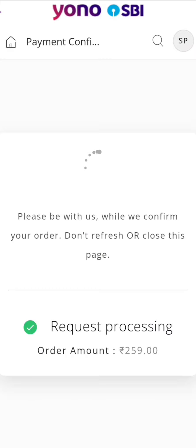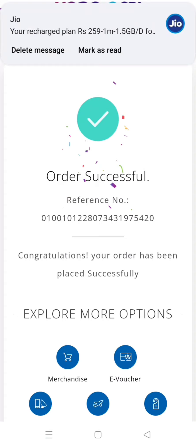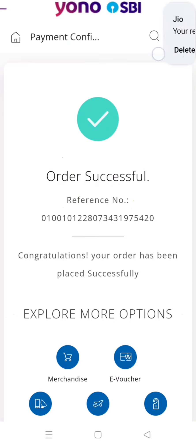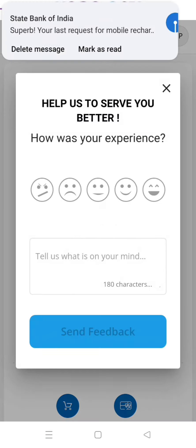Successful. Request Processing is Successful. Recharge on it. You can try and get the rewards.